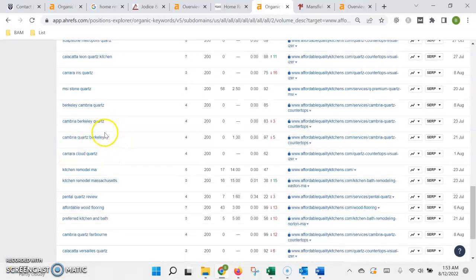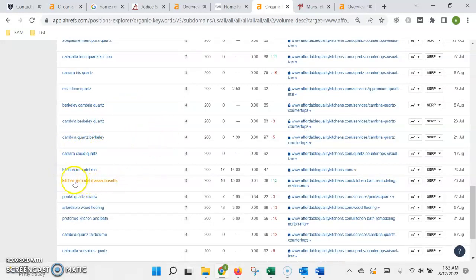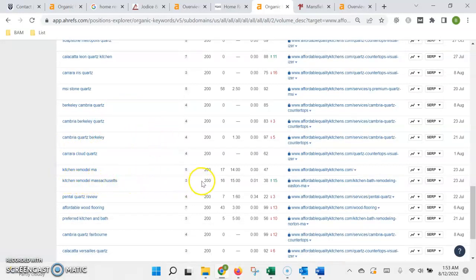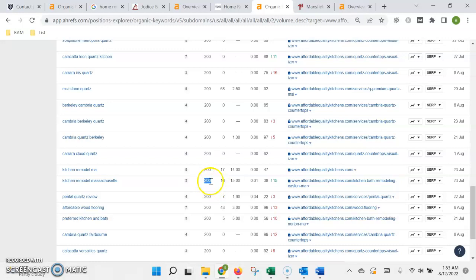We make sure that those are being included on your website so that way you're coming up in the search results. So for instance, kitchen remodel Massachusetts being searched 200 times a month. If you're on the first page of Google search, 200 people will be seeing your website and then we're usually pretty conservative and say only 10% of those people will actually become leads and give you a call for service.